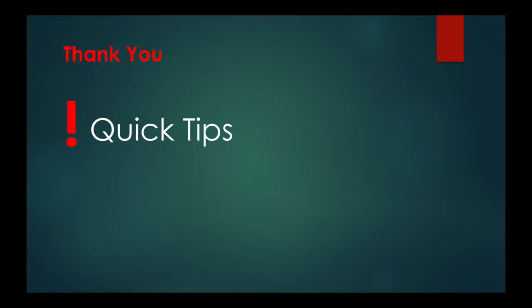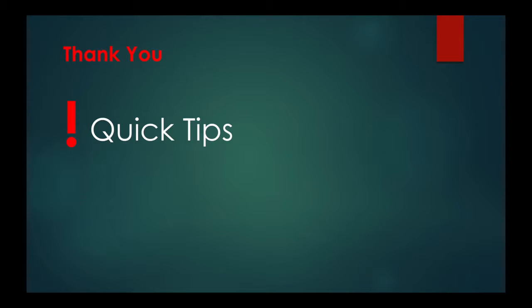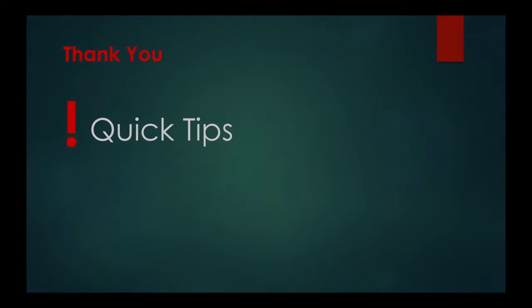That's it. That's three tips that you can use to improve your overall skills in using LinkedIn. Join me next time for another Quick Tips. Bye.